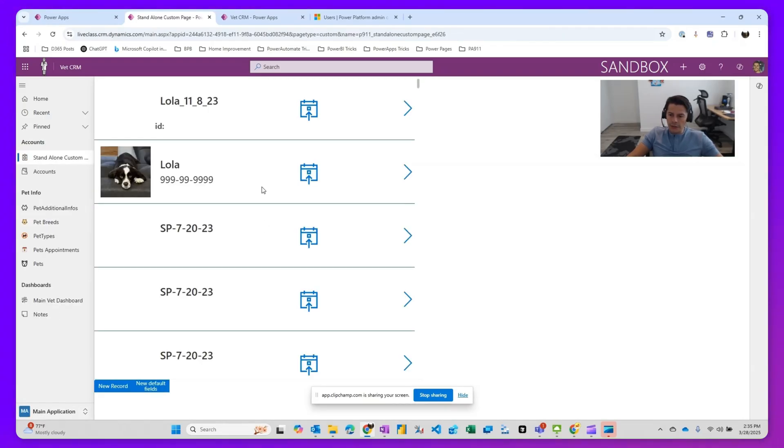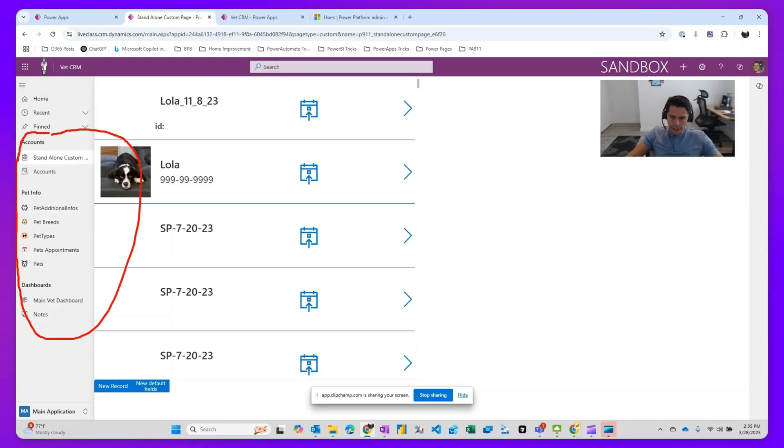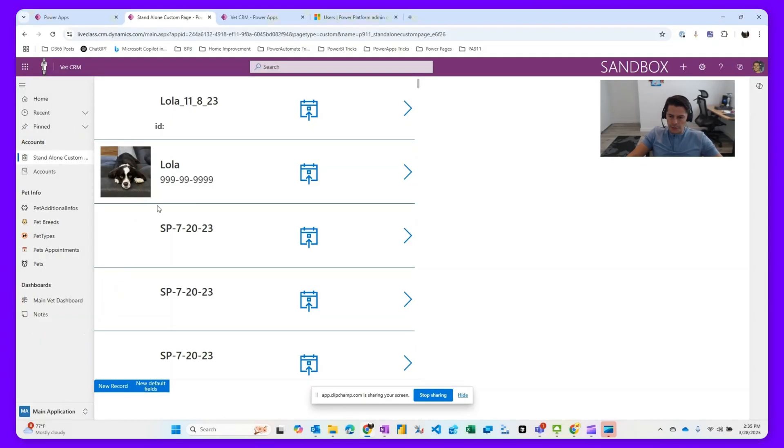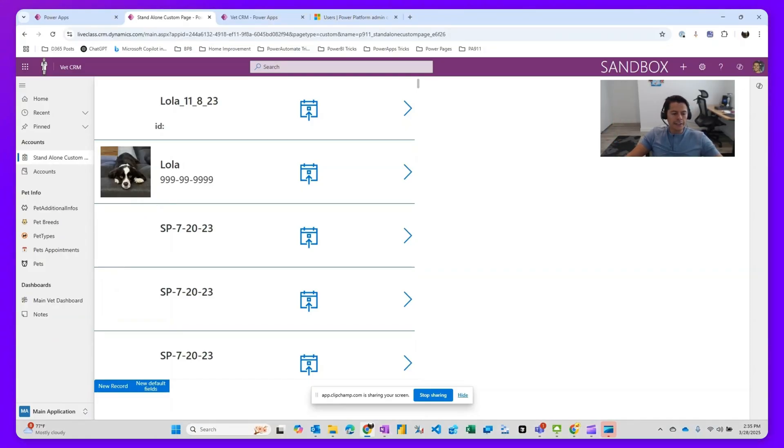So this is how you dynamically are able to show or hide tables from your sitemap or from your table navigation dynamically in a model driven application. I hope you guys learned something and I'll catch you guys later.